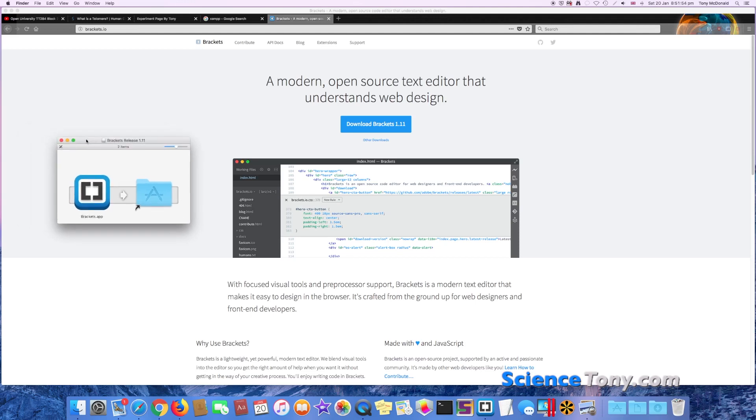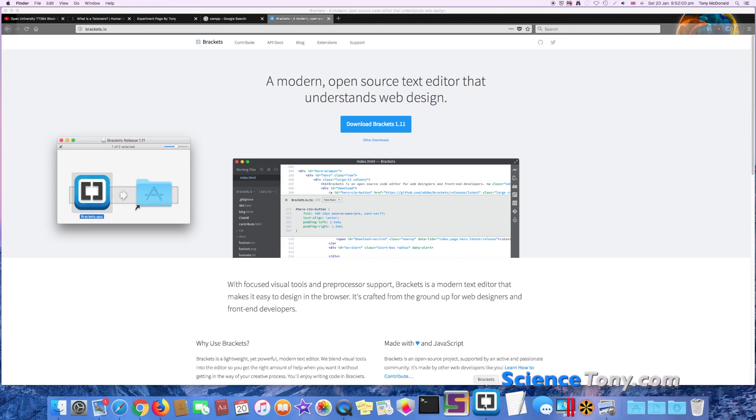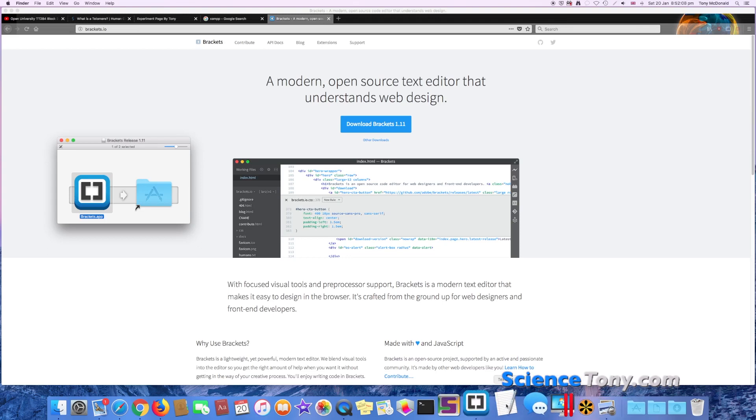Once you get here, just drag that into Applications. I'm not going to do that because you can see I already have Brackets installed, but that's how you do it, and then you would just open up Brackets.